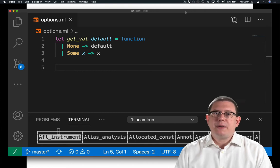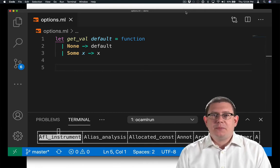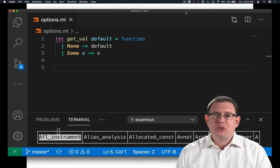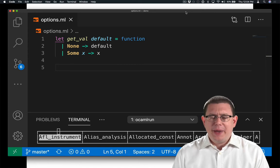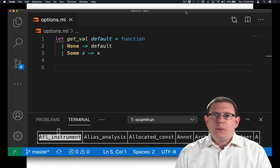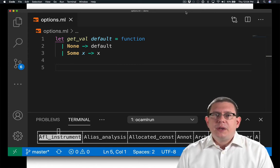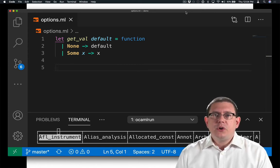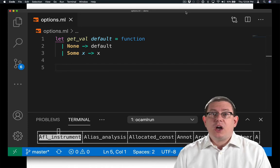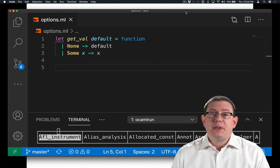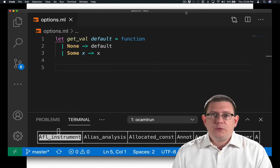Just having boxes and trying to get values out of them is not very interesting, nor is it especially idiomatic. What options are really useful for is as a return value from a computation that might not return something meaningful. Let me give you an example.